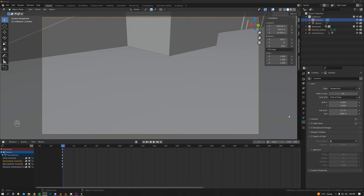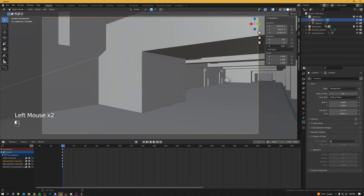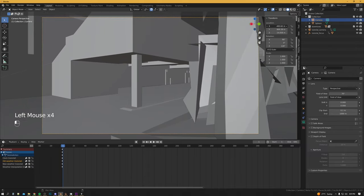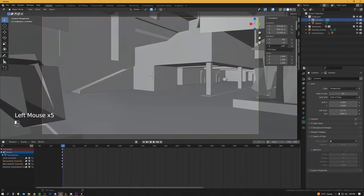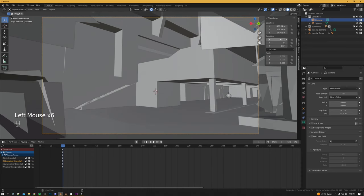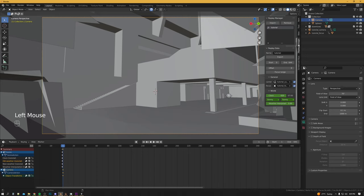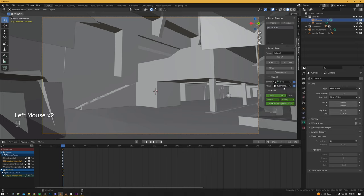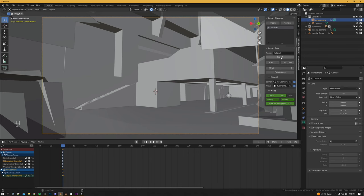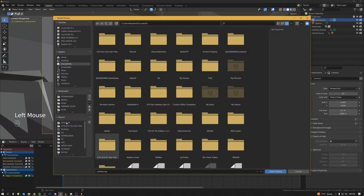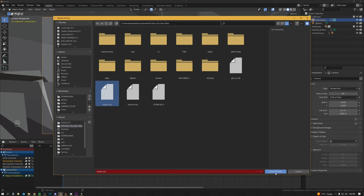We'll start off with the easiest camera, which is a static camera, and then work into the harder ones later on. So we'll make our adjustments to this first camera. Now that we're on frame one we can press I and set Location and Rotation for this camera. Then we go into the Replay Manager tab, change our camera to that new camera we just made — you can rename it by double-clicking — so you can have multiple cameras per scene. Now we can export, go into Vice City user files and save over the existing replay.rep.